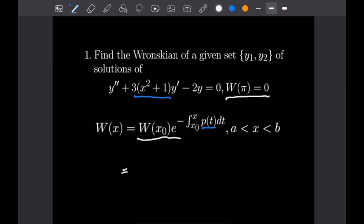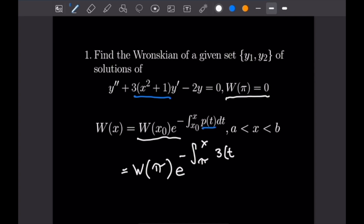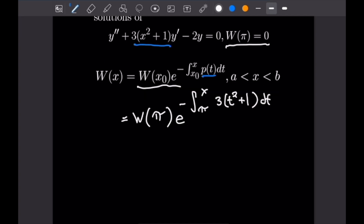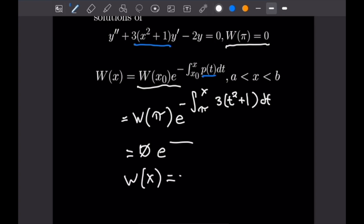Plugging into Abel's formula, we get W(x) = W(π) · e to the power of the negative integral from π to X of P(T) = 3(T² + 1) dT. But since W(π) = 0, we have zero times e to some power. That exponential doesn't matter — W(x) equals zero. Hopefully this example showed you how to set up a problem like this when calculating the Wronskian using Abel's formula.